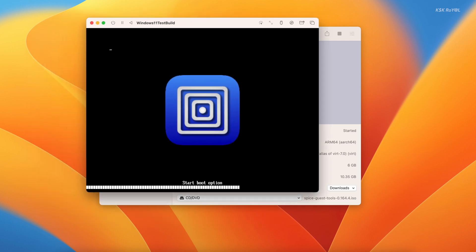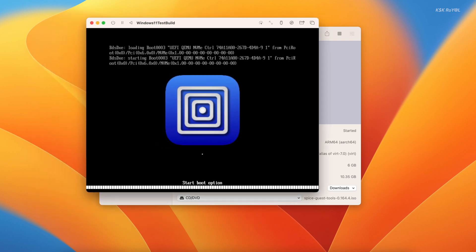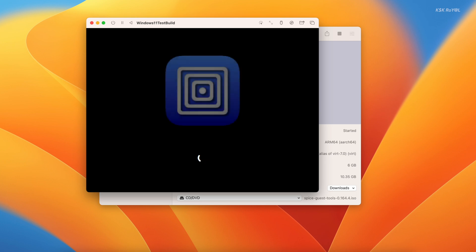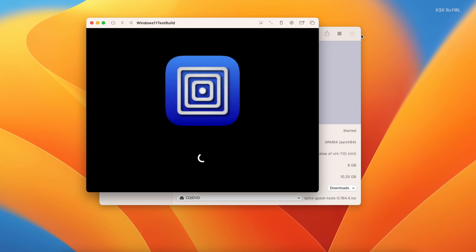For the first time, the virtual machine will reboot two times. After three to five minutes, you will see a Windows 11 setup. Keep in mind that when you tap inside a virtual machine, the cursor will be bounded to the guest OS. To release, press Control plus Option to get the control of the cursor back to the host device.